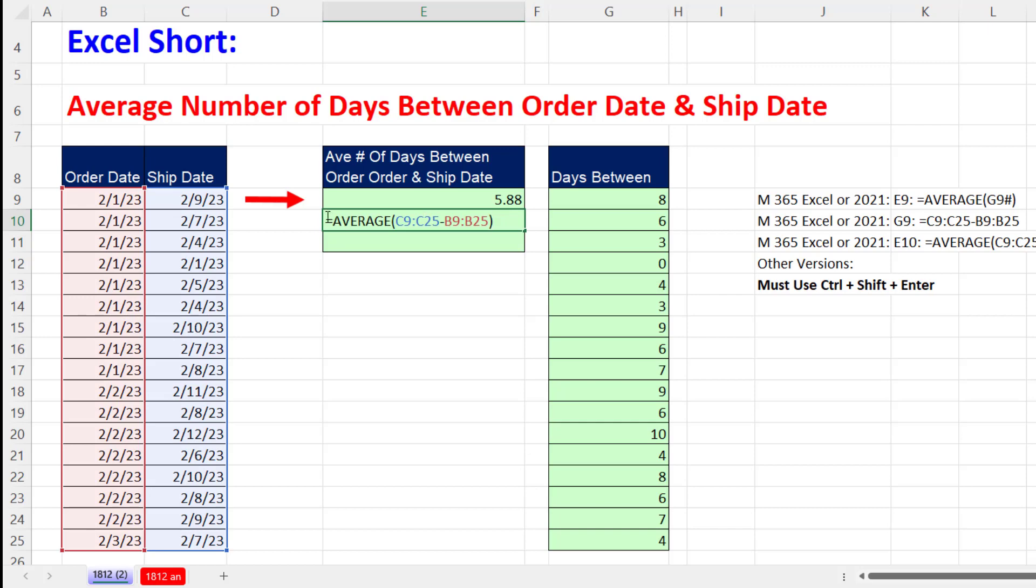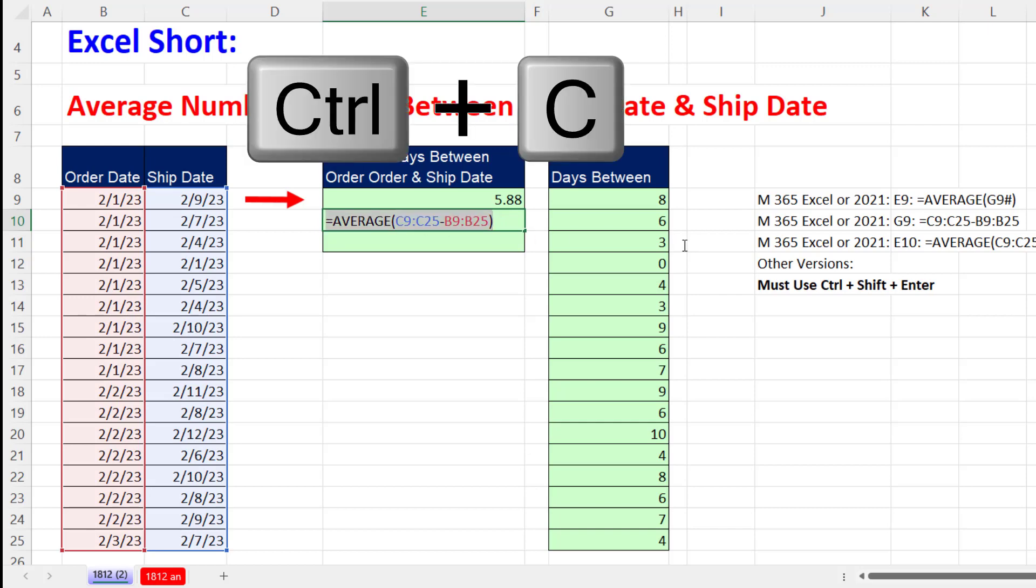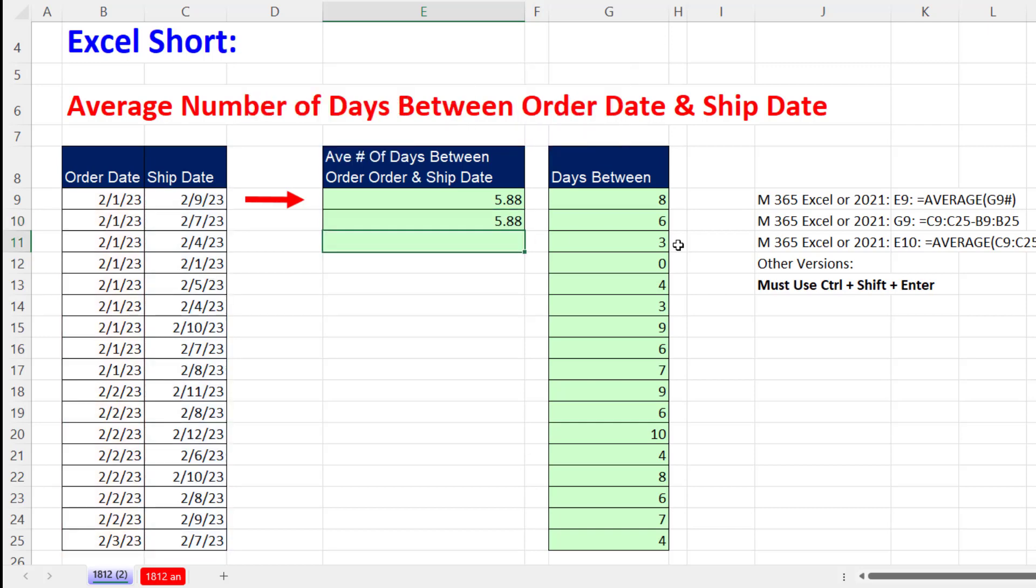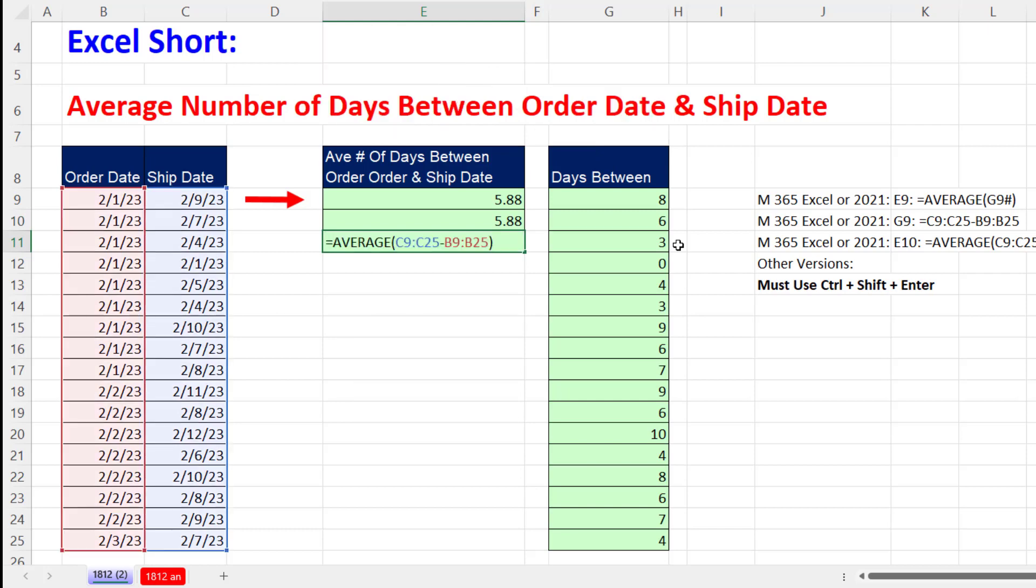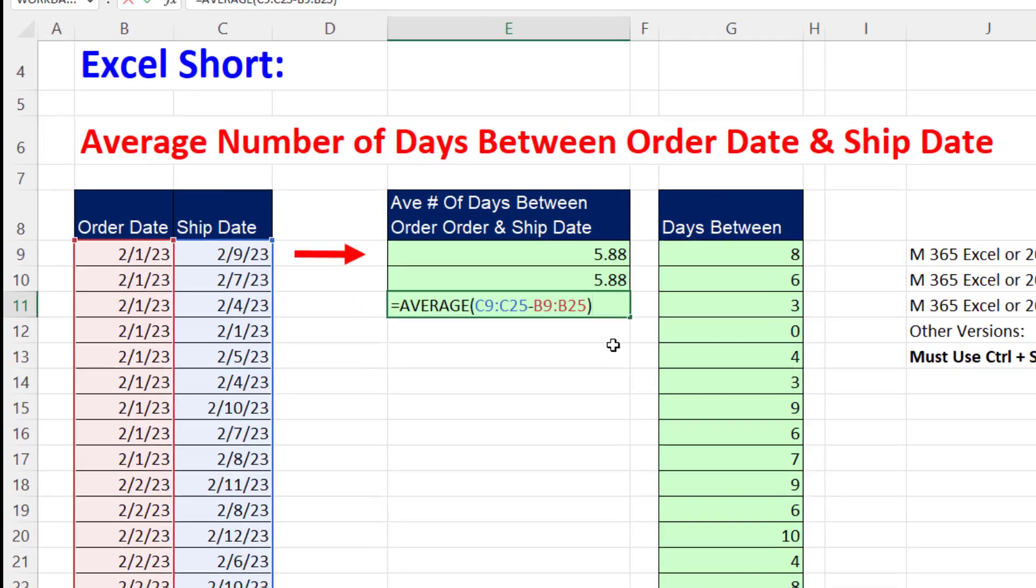Now watch this. I'm going to highlight this because it's the same exact formula. In any other version, F2, Control V. The difference is in older versions, the calculation engine did not automatically recognize array calculations. When you're entering the formula, you have to tell Excel that this is an array calculation and then it knows what to do.